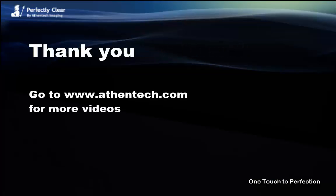Thank you for watching this video. Check out our other videos using Perfectly Clear.